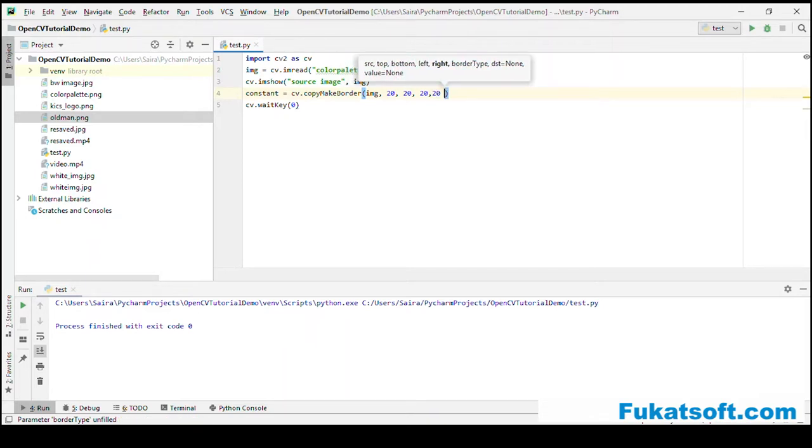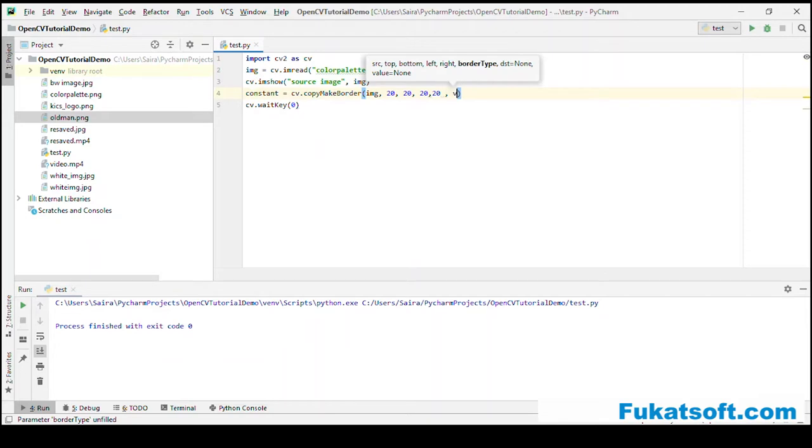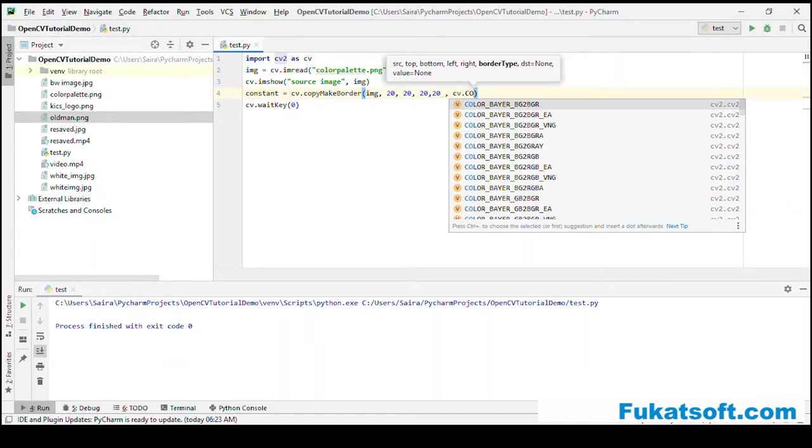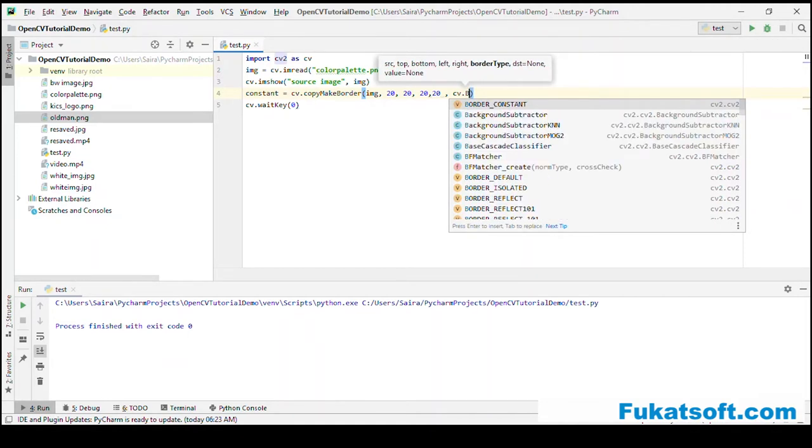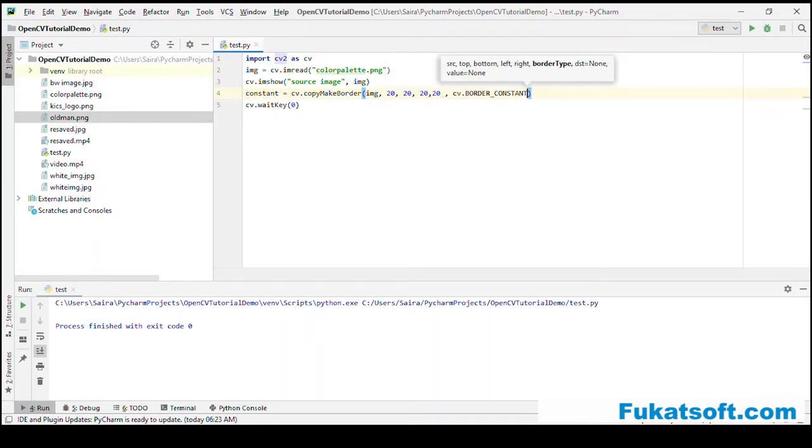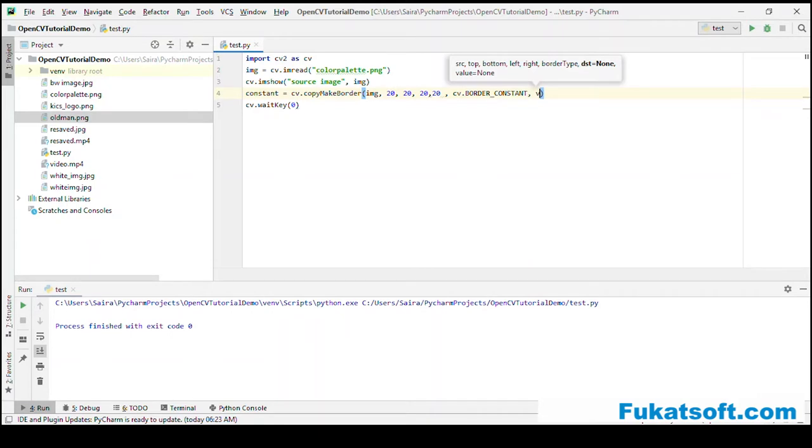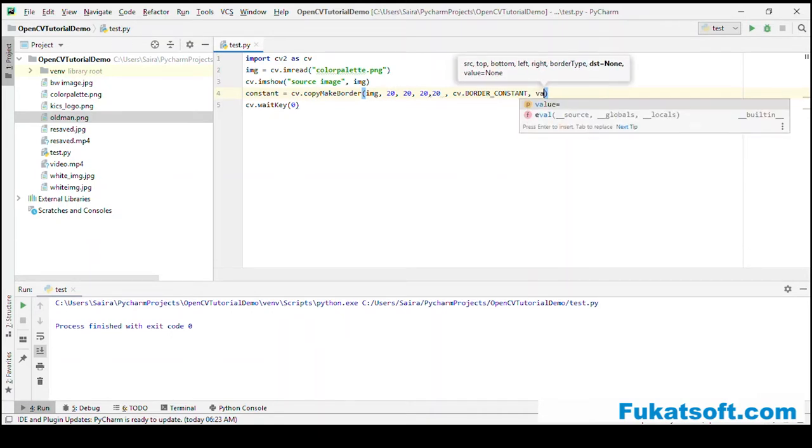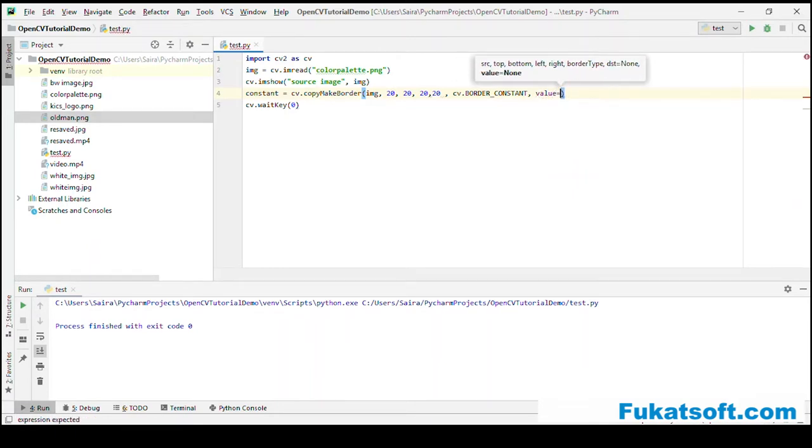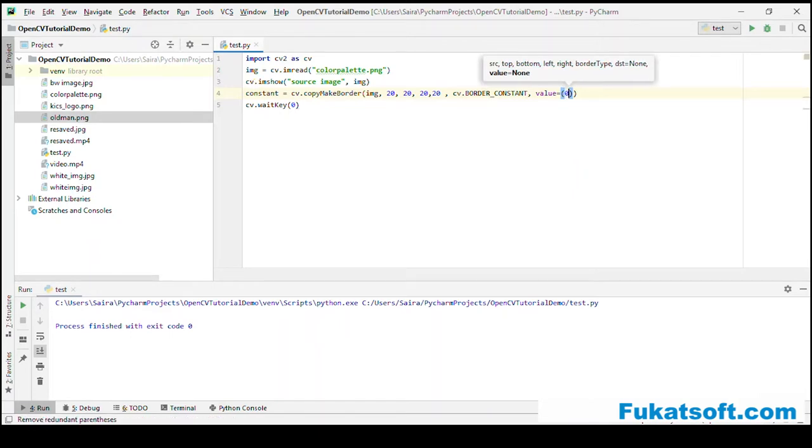For border type, we will select constant border, cv.BORDER_CONSTANT. The value is the color we want to add at the border. Let's say I will select red color. Now, we will see this image.